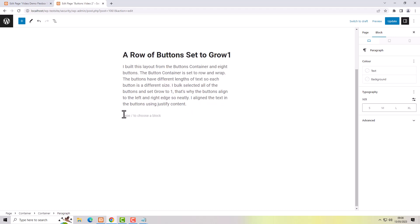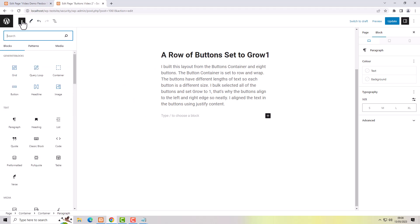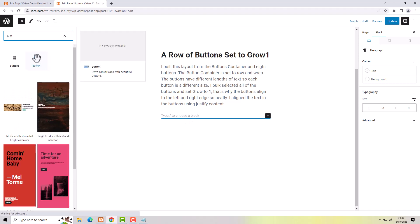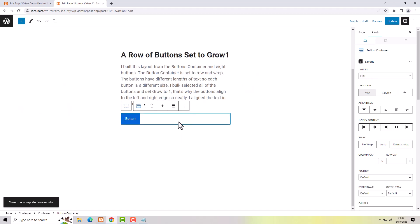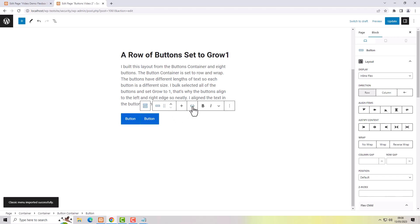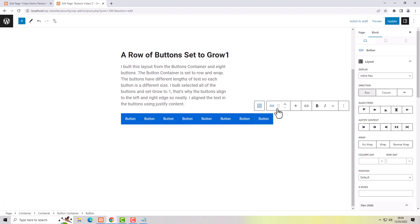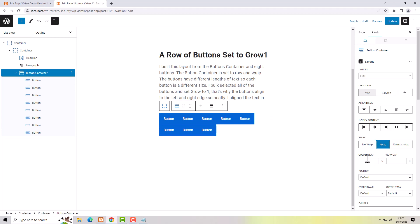Now the way I built that block of buttons: I added a new block using the block inserter, searched for buttons, and used the GenerateBlocks buttons — not the default buttons. That adds a single button, then I use 'add button container' and the plus to add more buttons. I need to set this container to wrap because it's not wrapping. I'll open list view — it's easier to see. I select the button container and set it to wrap, then set column and row gap.